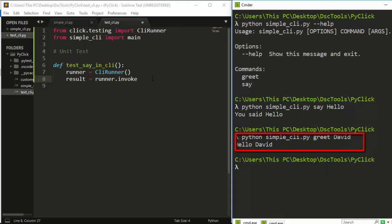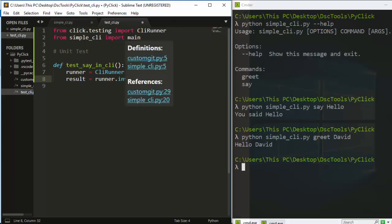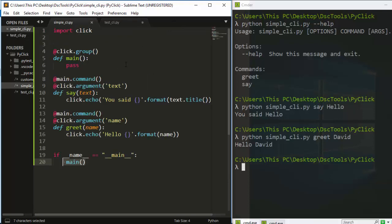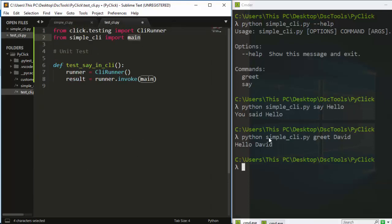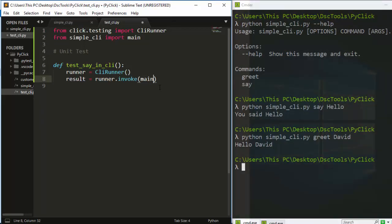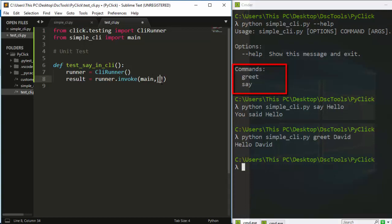The result is going to be 'runner.invoke()'. The invoke method tells us to invoke this particular CLI command-line program. We invoke 'main' — the one we imported — so 'runner.invoke(main, ...)'. The second argument is all the commands and options we want to test.